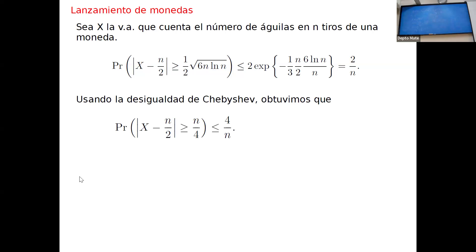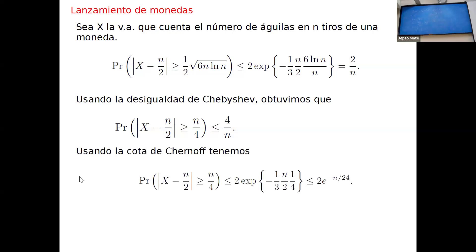Comparando con lo que habíamos hecho antes: usando la desigualdad de Chebyshev, habíamos visto la probabilidad de tener entre N/4 y 3N/4 águilas, es decir alejarse de la media N/2 en N/4. Con Chebyshev se obtenía una cota de 4/N, que tiende a cero. Pero usando la cota de Chernoff haciendo exactamente las mismas cuentas nos queda 2·e^{-N}, que tiende exponencialmente a cero. No solo nos interesa que tiende a cero, sino qué tan rápido.